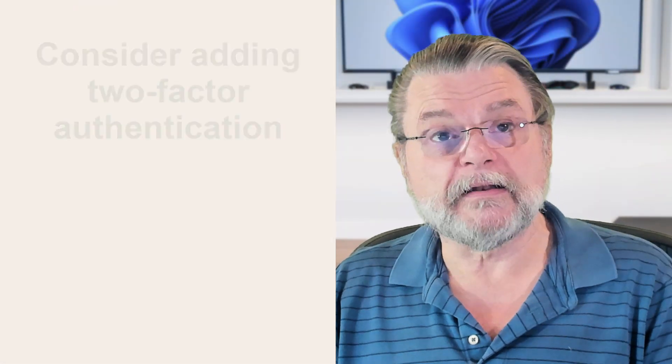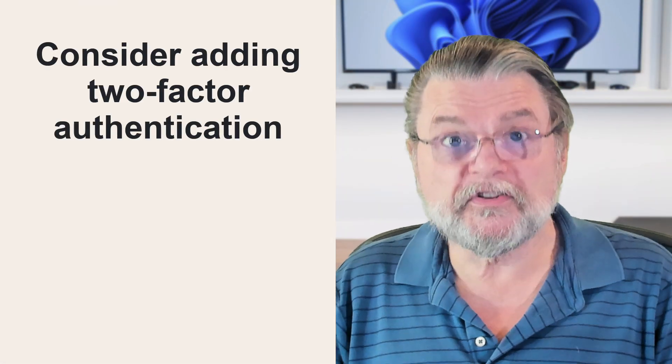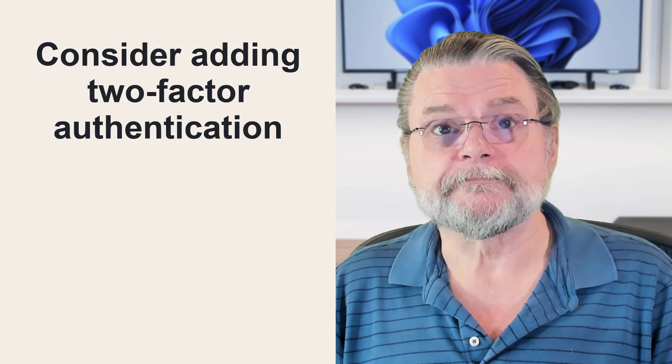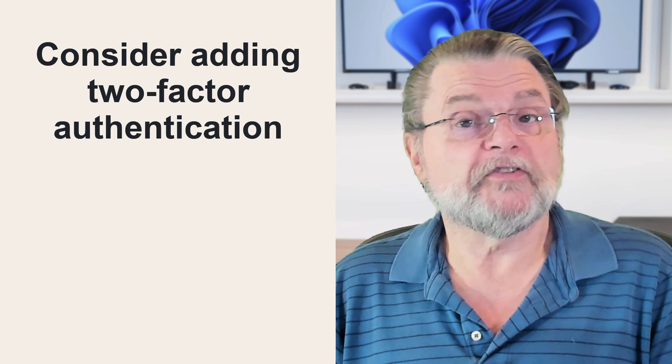And finally, consider adding two-factor authentication. Like you said, some accounts are important. Some accounts are super important. For those accounts that support it, two-factor authentication will prevent hackers from getting in even if they know the password.